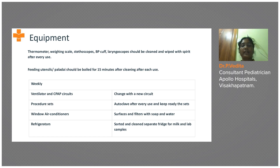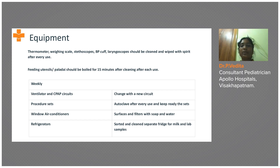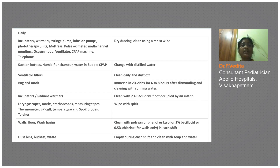These are the equipment that need to be sterilized weekly. For the ventilator and CPAP, we change to new circuit and procedure sets, autoclave them, and place them in a sterile area. Window air conditioners are cleaned with soap and water on surfaces and filters. Refrigerators must be cleaned and sorted for milk — whether donor milk or mother's milk stored for the baby. These are sources often overlooked and can be a source of hospital-acquired infections.